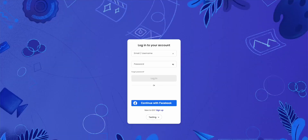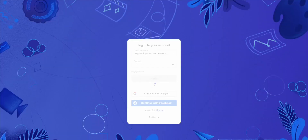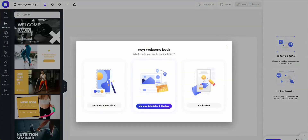Step 1. Log in to your Mandoi Media account. Close the welcome screen.